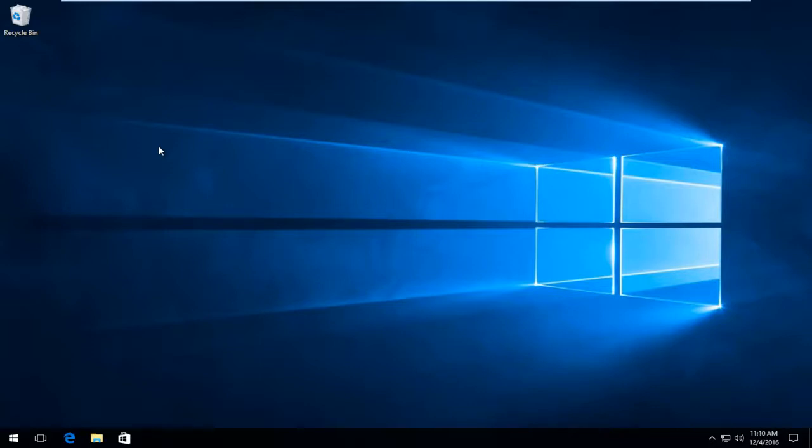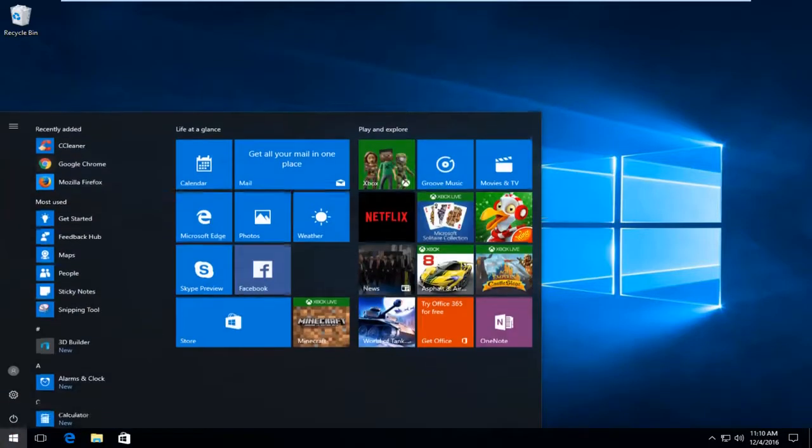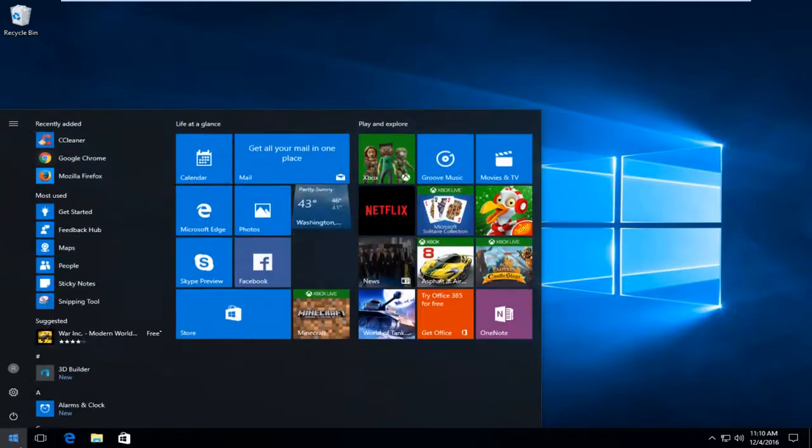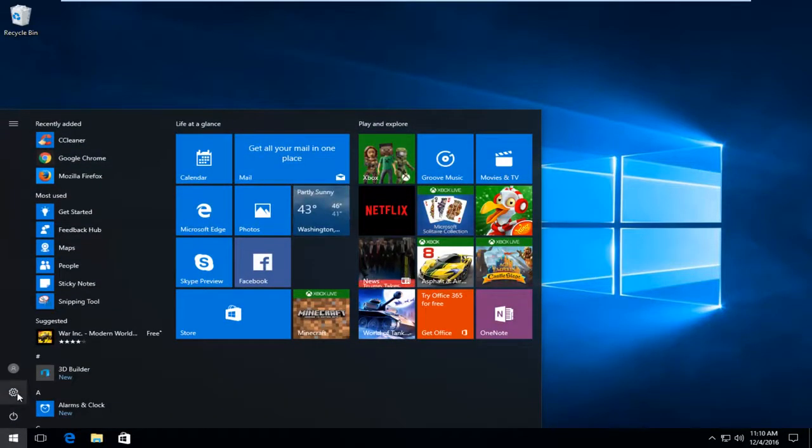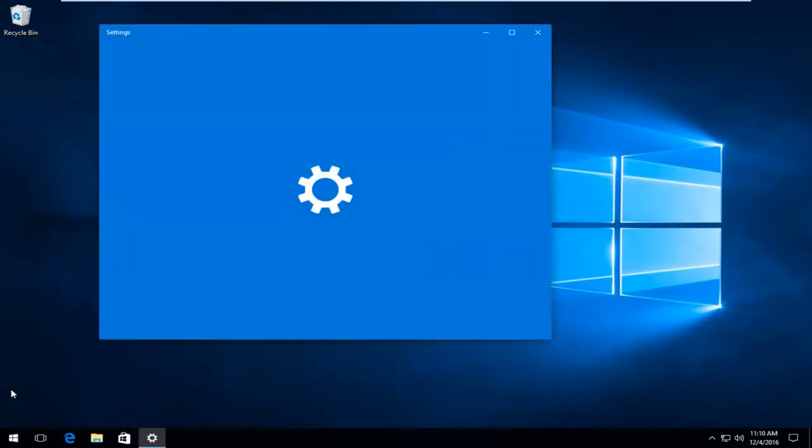We're going to walk through how to simply do this today. We'll start by heading over to the Start button and left clicking on it, and then we're going to left click on the little gear icon on the left side here.